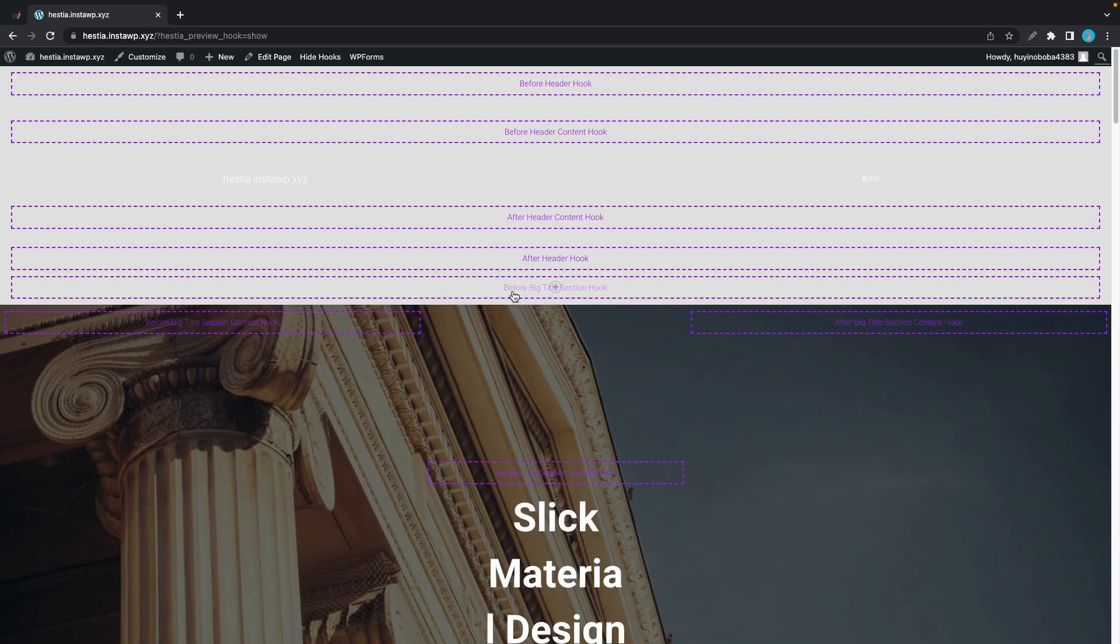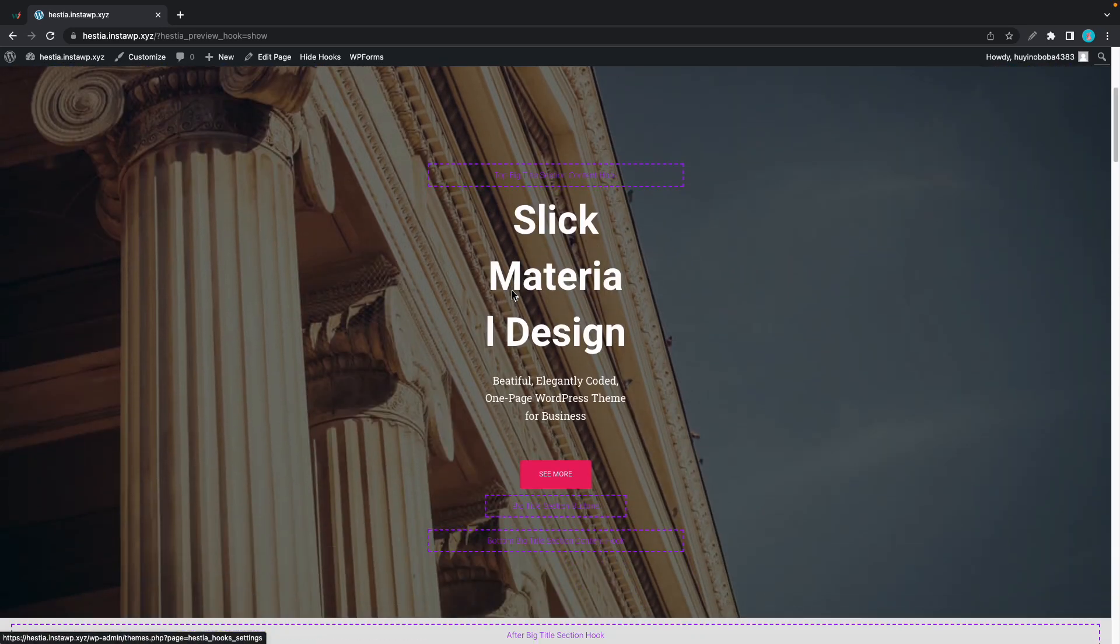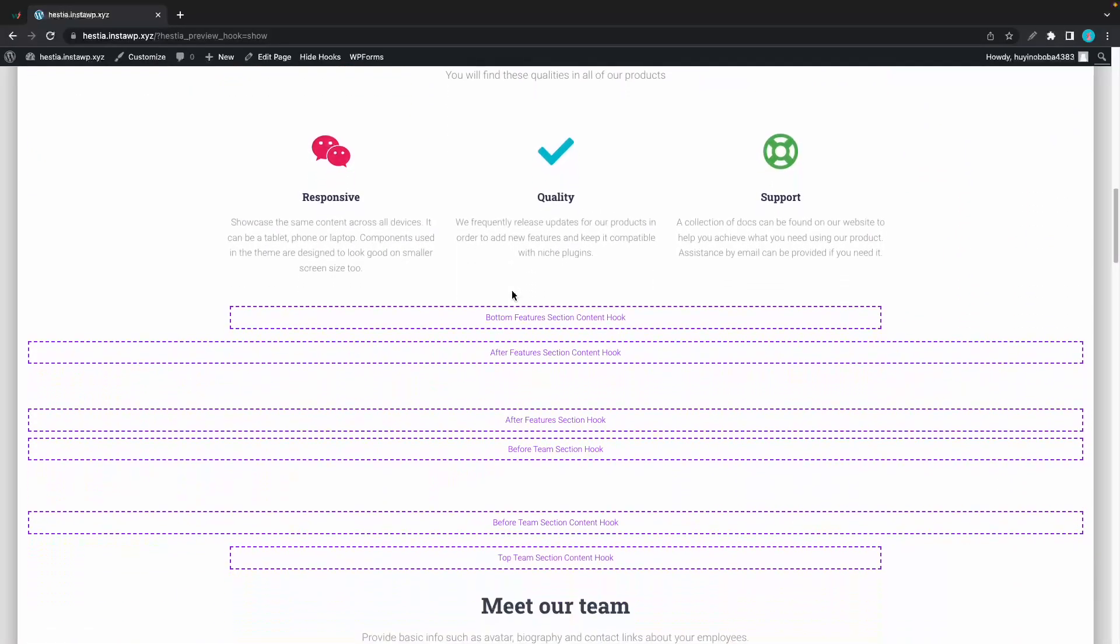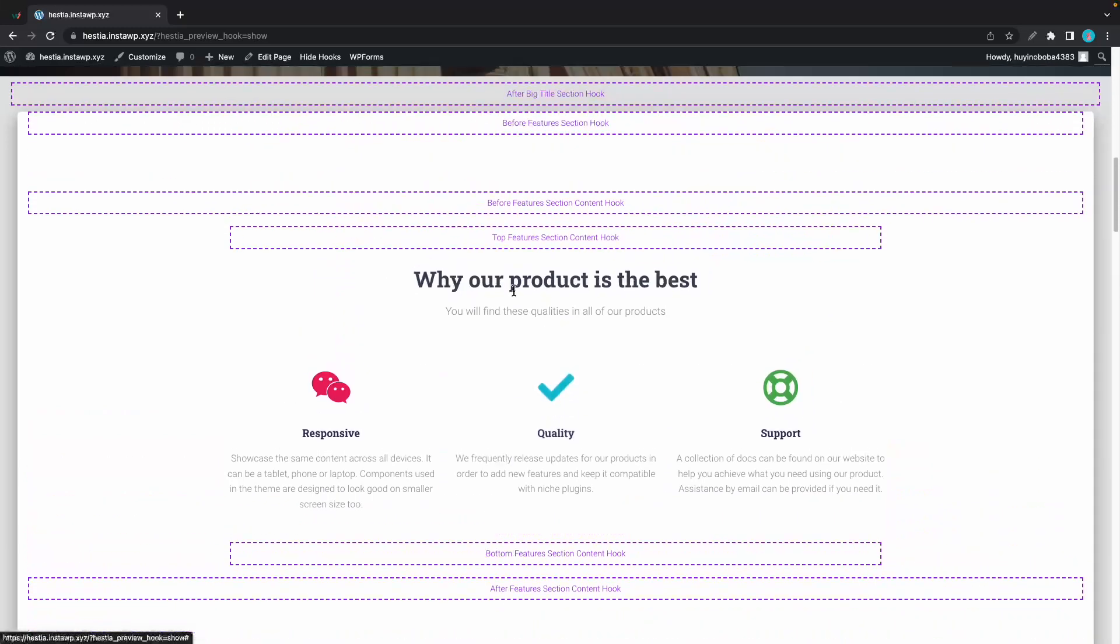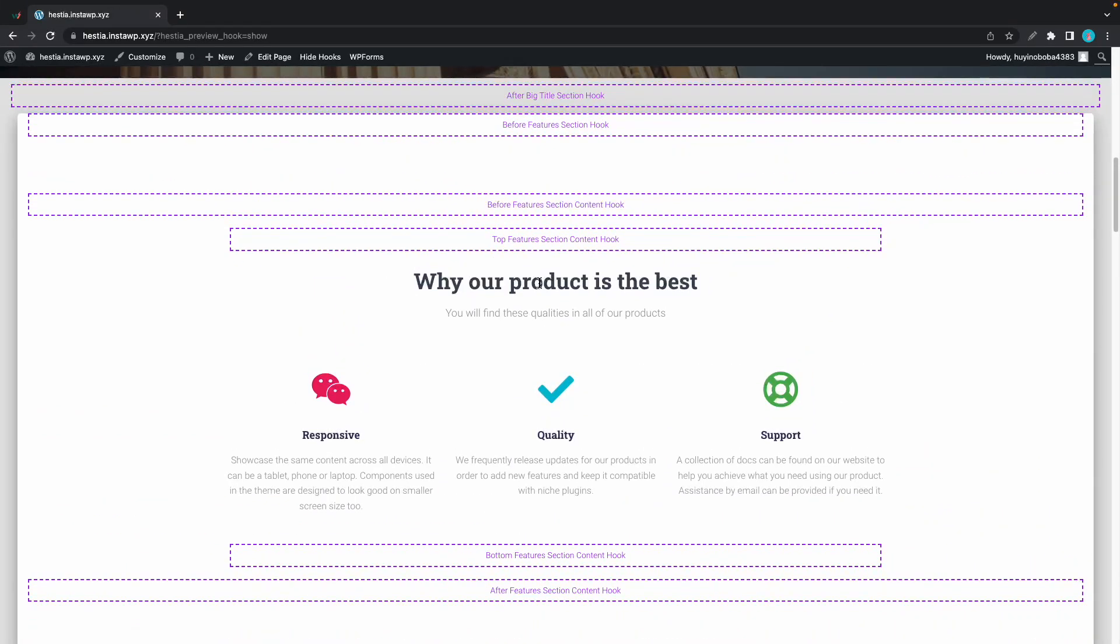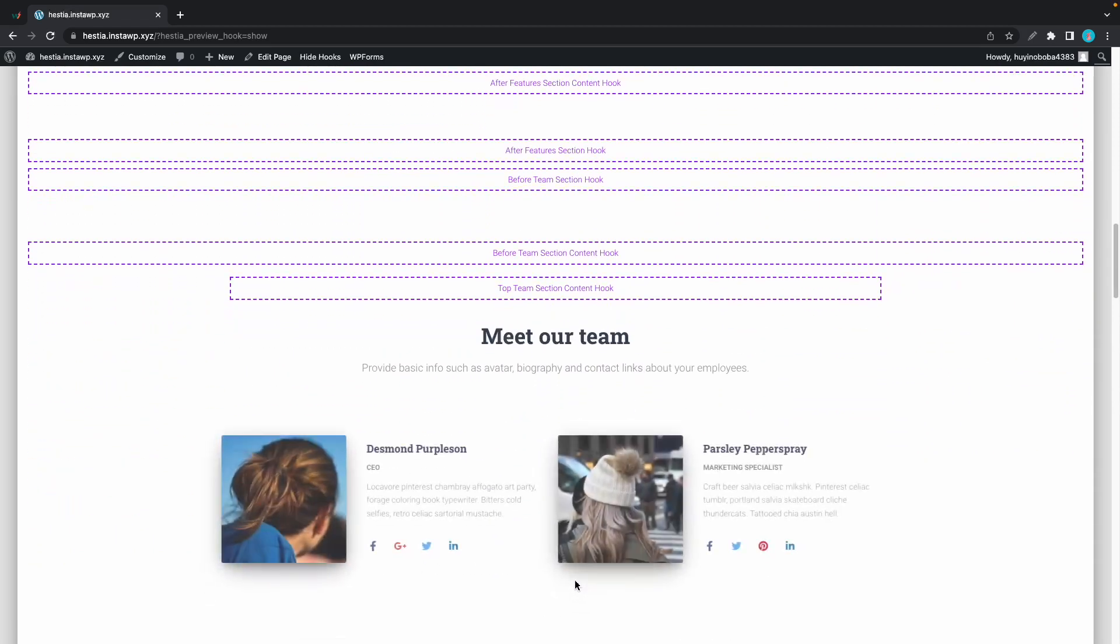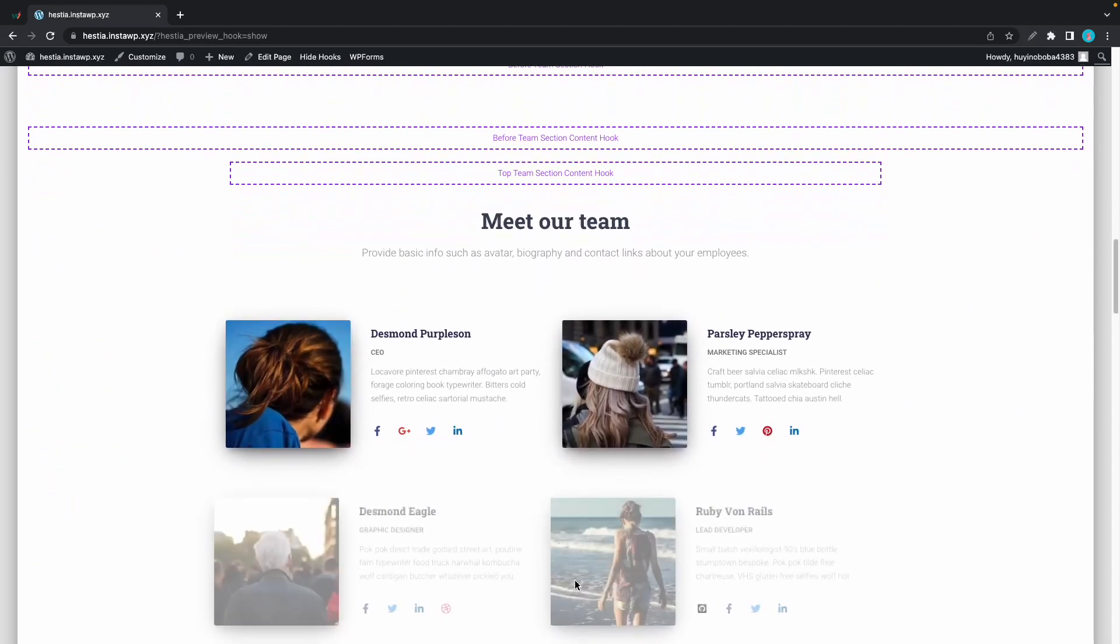Each hook is based on its position in relation to a section or an element. For example, here's the features section and we have a bottom feature section content hook after features content. This one is our team section and we have two hooks before and top team section content.